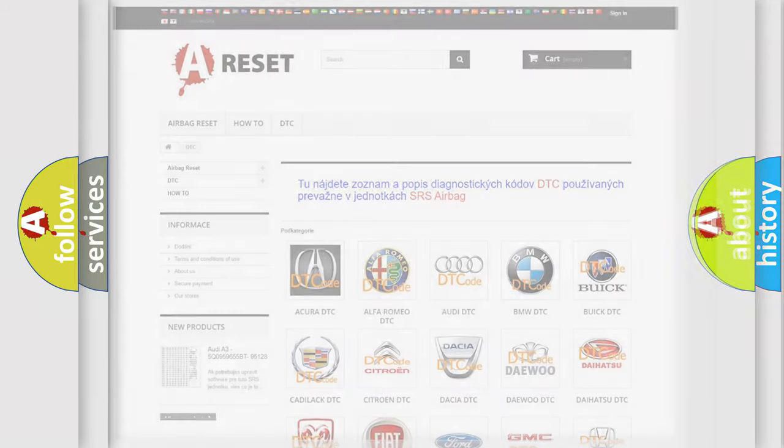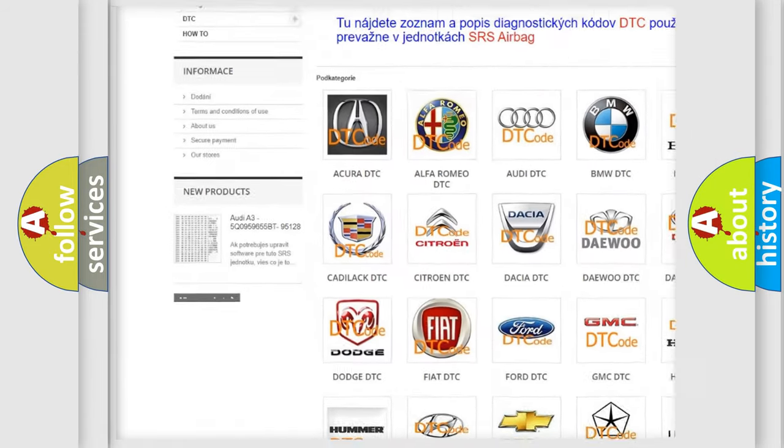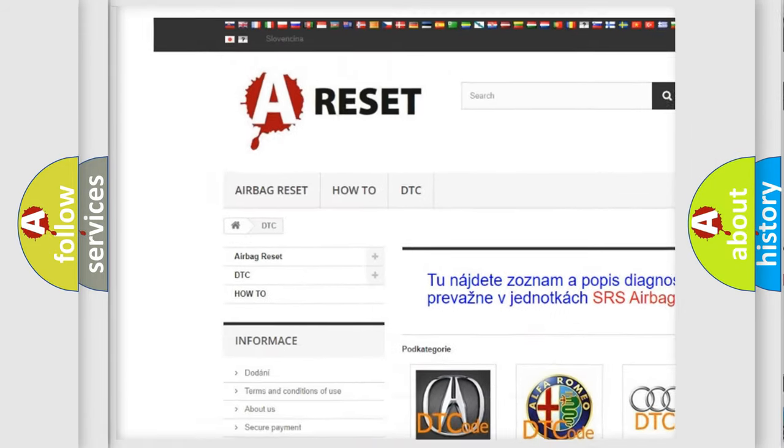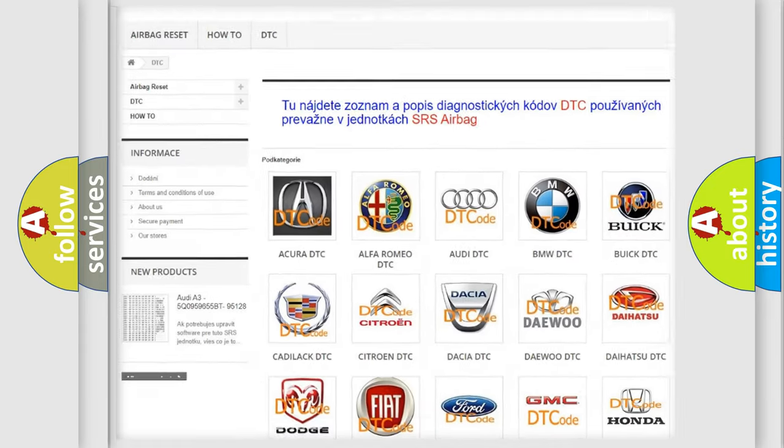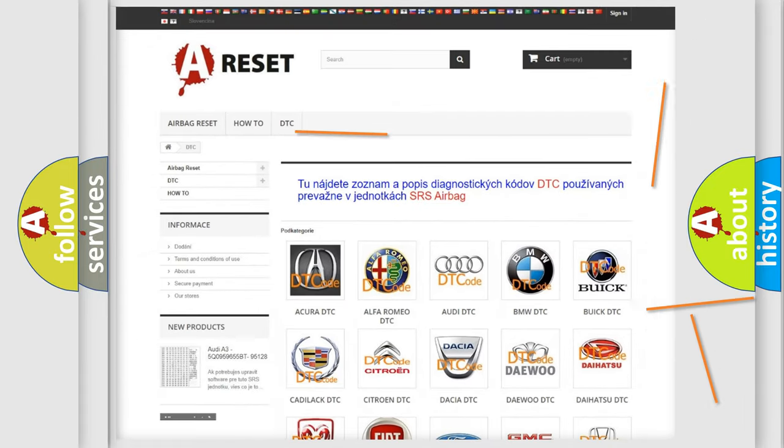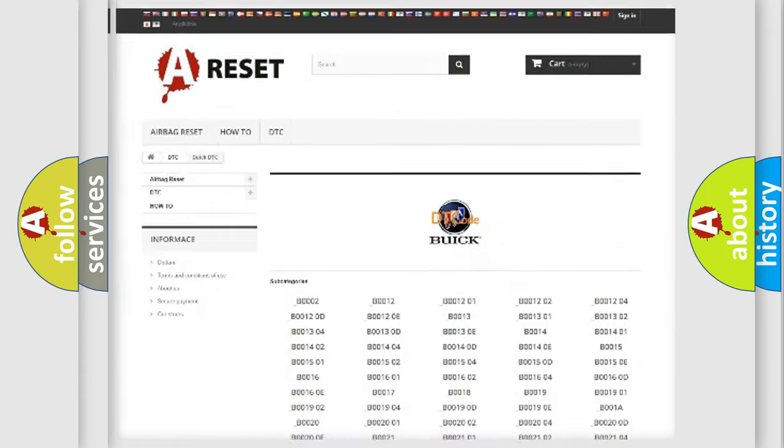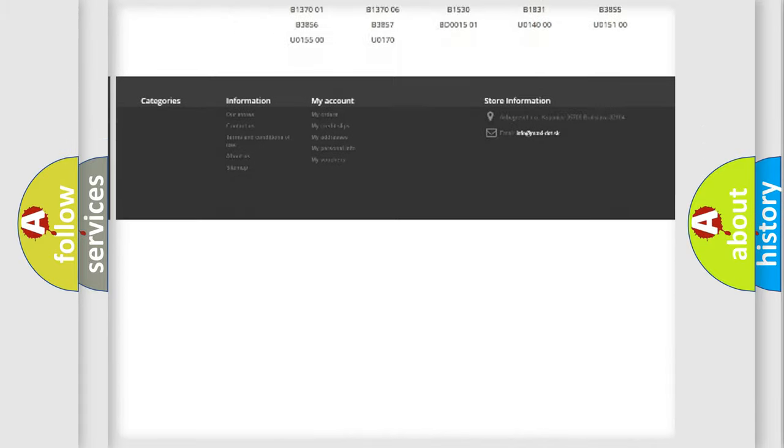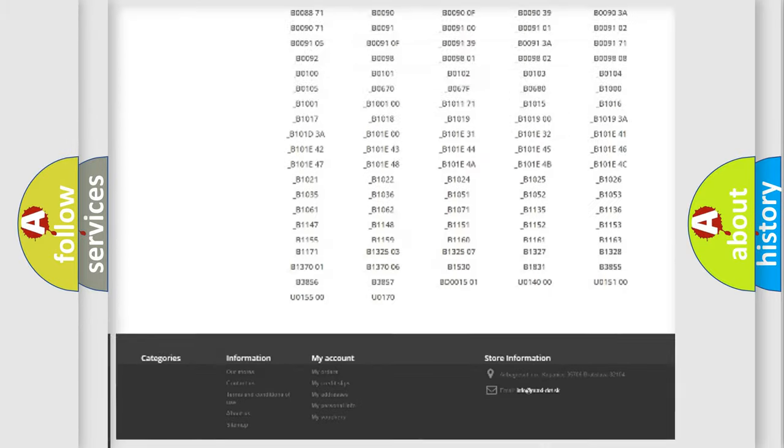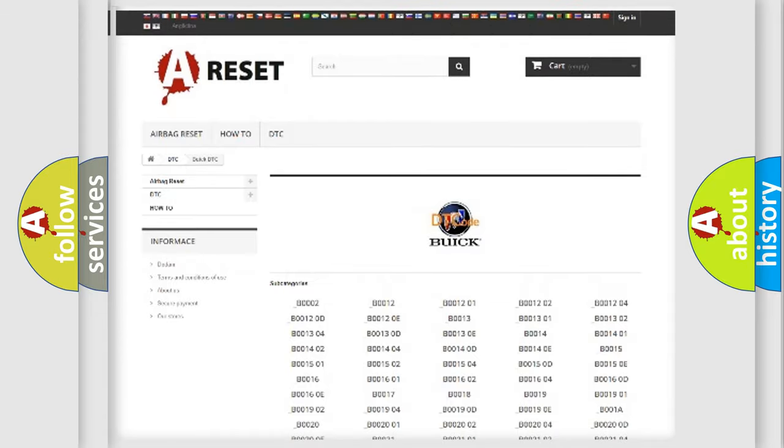Our website airbagreset.sk produces useful videos for you. You do not have to go through the OBD2 protocol anymore to know how to troubleshoot any car breakdown. You will find all the diagnostic codes that can be diagnosed in Buick vehicles.